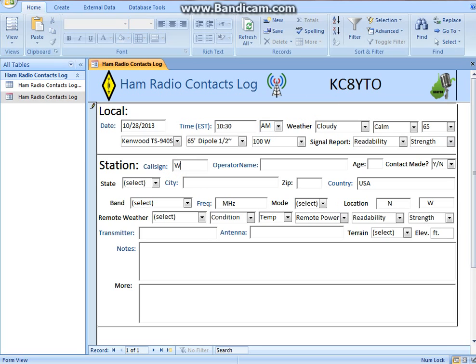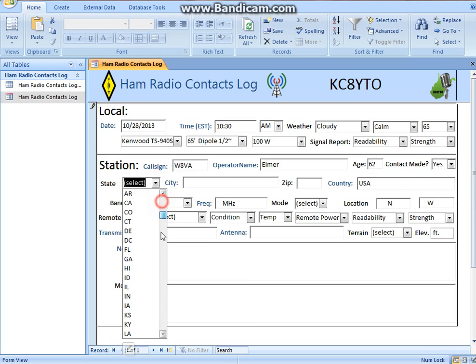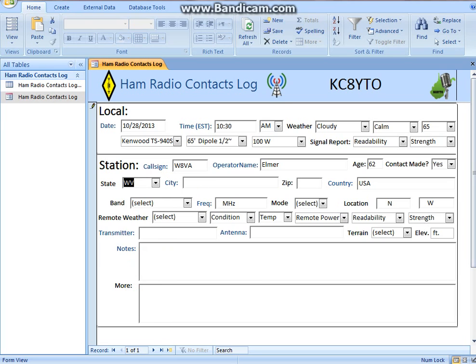Now let's say you make a contact and you want to log it. Maybe the operator's name is Joe — actually, this is just a repeater so I'm not really going to get anybody. His name's Elmer. Let's say we did make this contact and he is in West Virginia, in Huntington, zip code 25705 or something like that.